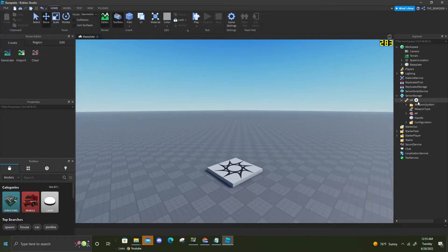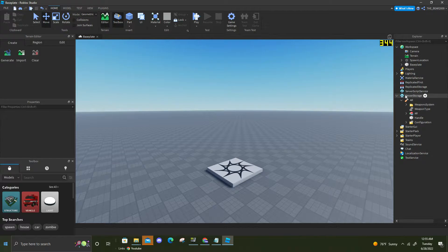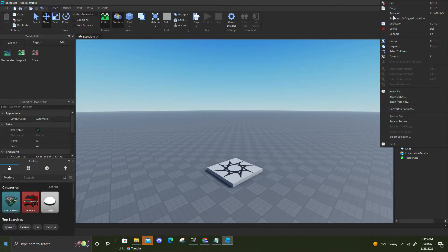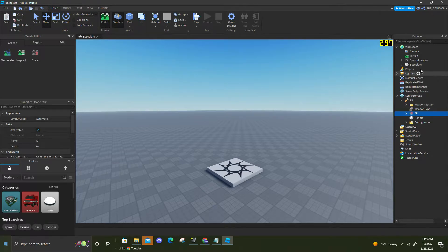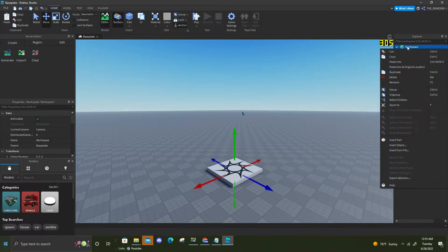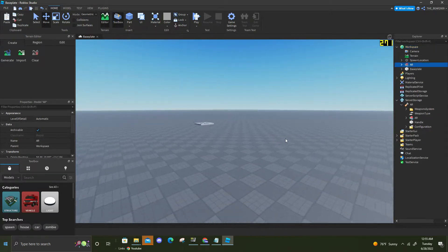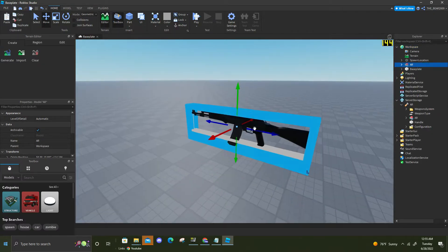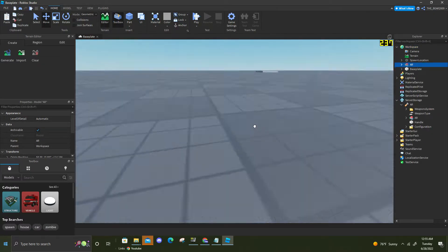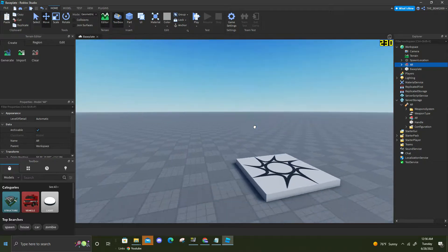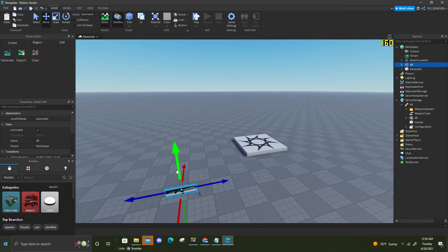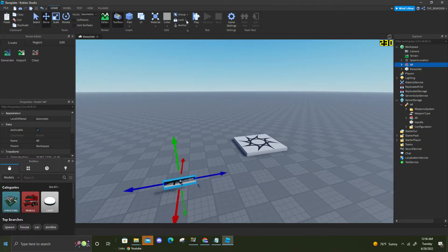So basically the first thing you're gonna want to do is take your tool which you're gonna be picking up and put it in server storage or replicated storage, doesn't really matter. Then you're gonna want to take the core mesh of your tool and put it into workspace. This is going to be your pickup. I'm just gonna put this on the ground next to the spawn location, make it floating, and make sure to anchor it.